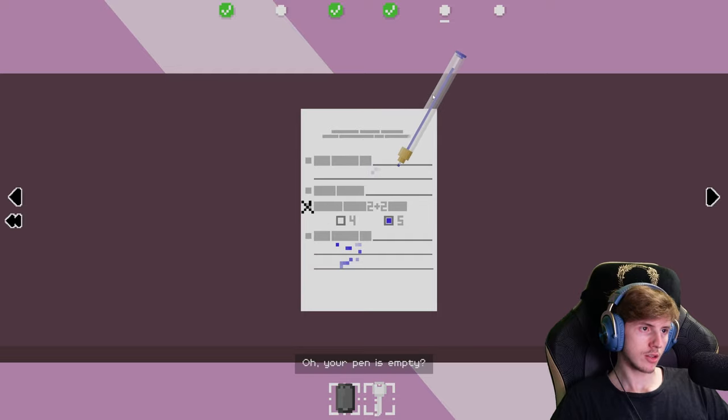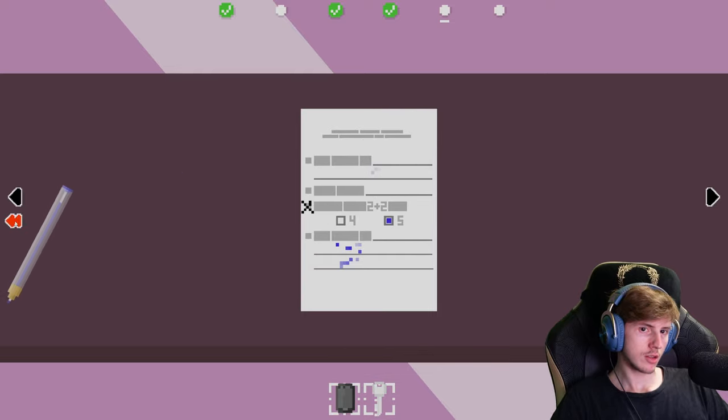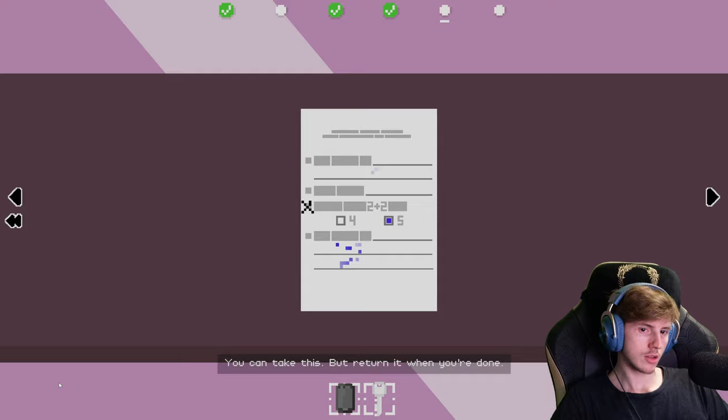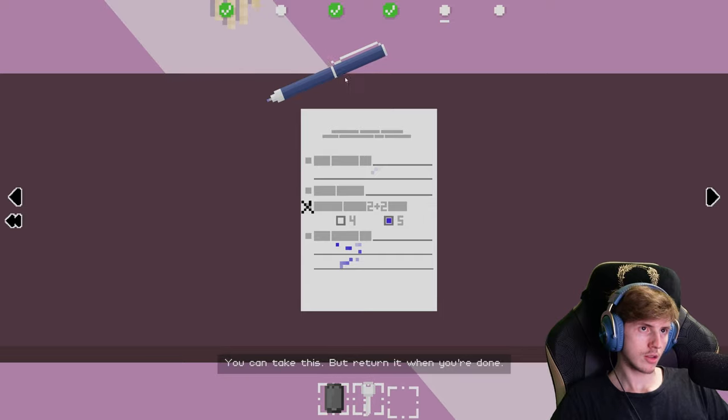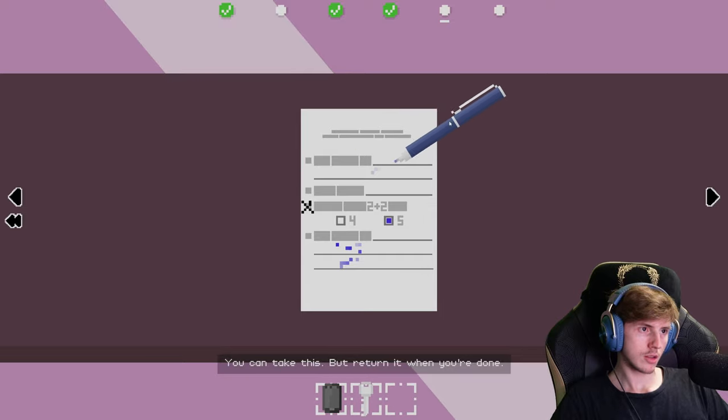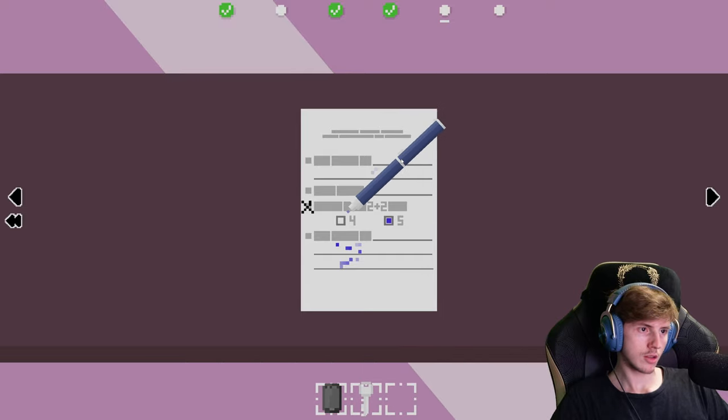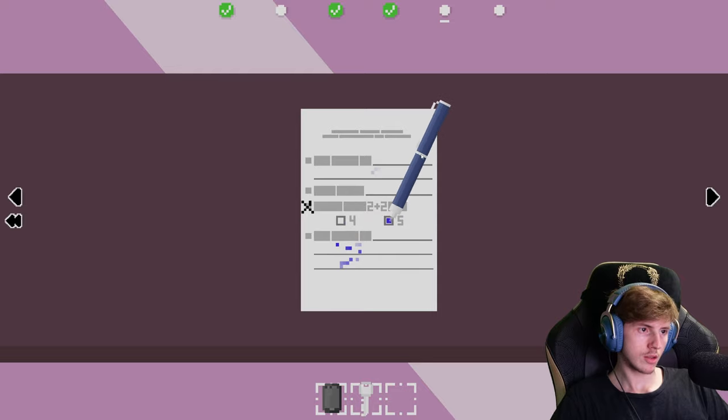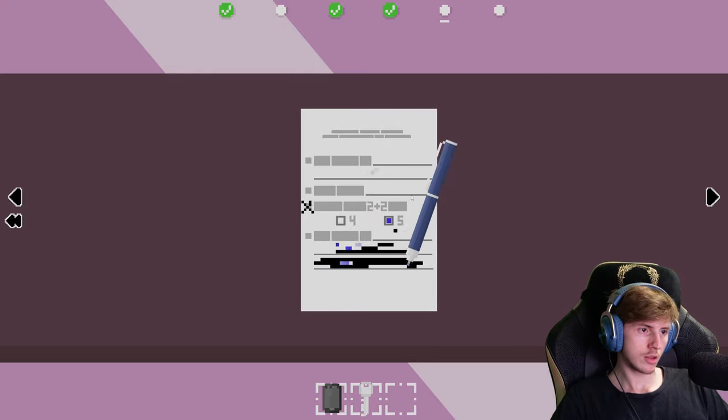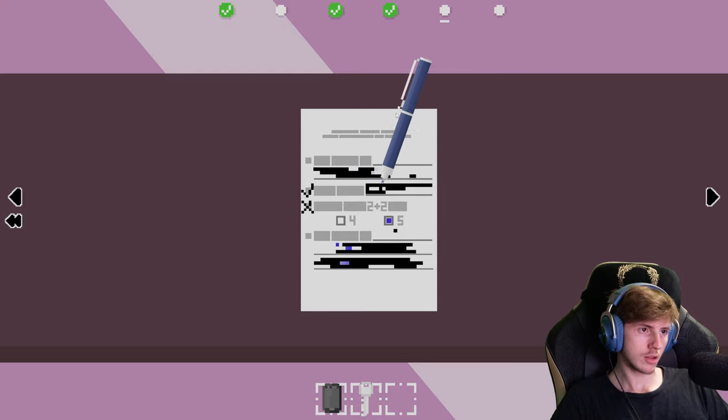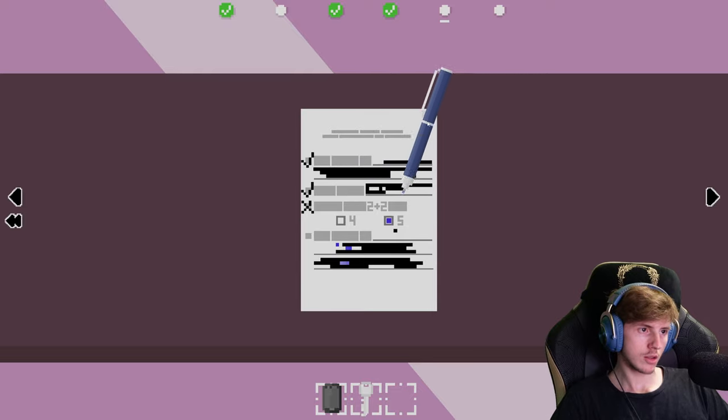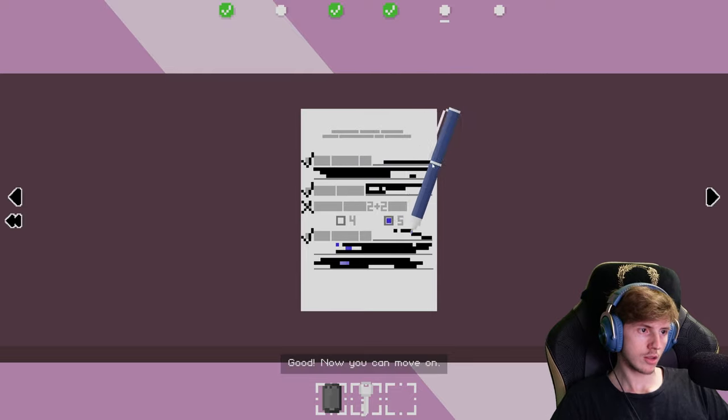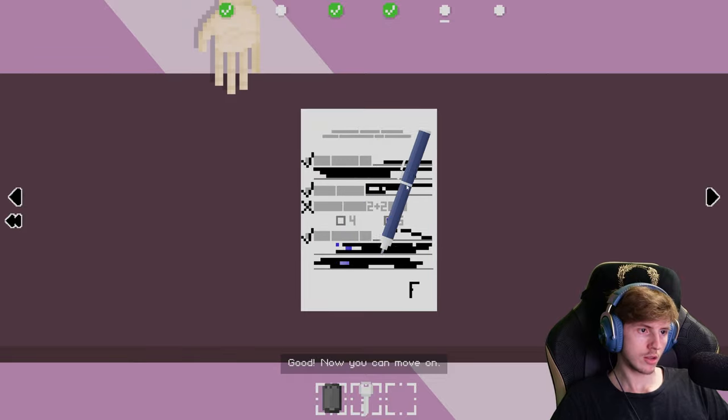Oh, your pen is empty. You can take this. But return it when you're done. Good. Now you can move on.